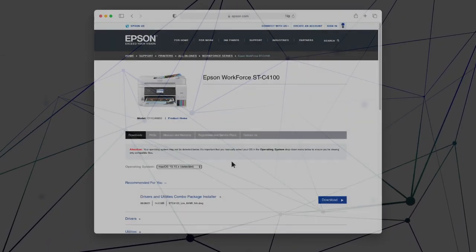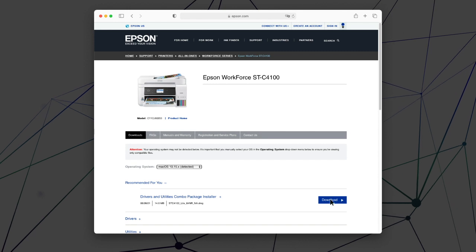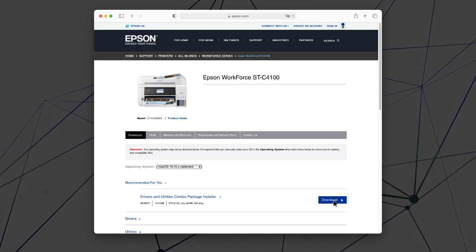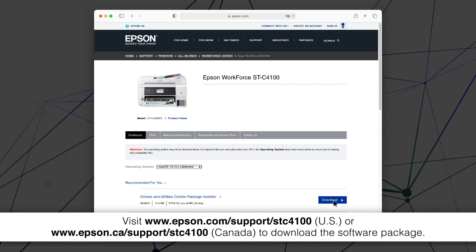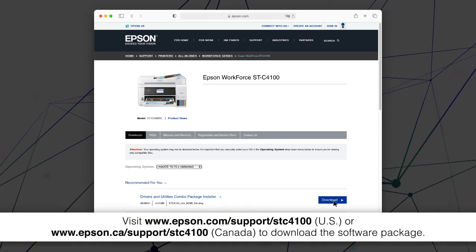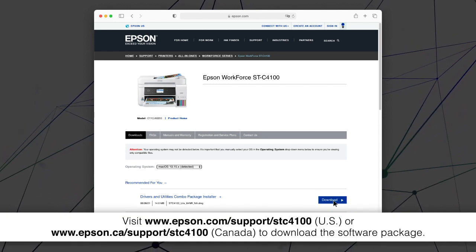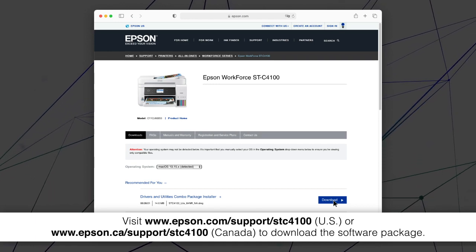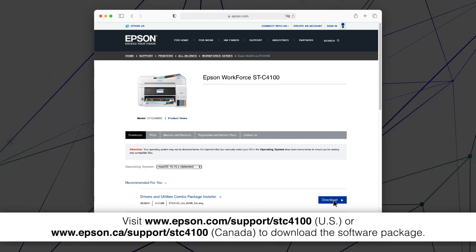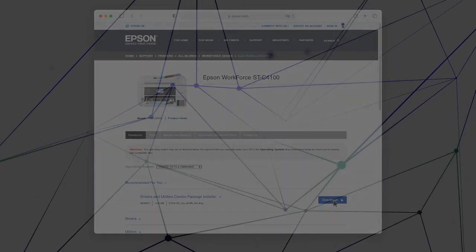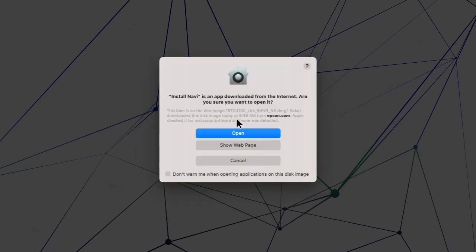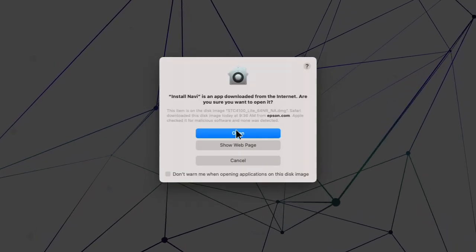Visit the Epson support site, then download and run your product's software package. Follow the on-screen instructions to install the software.